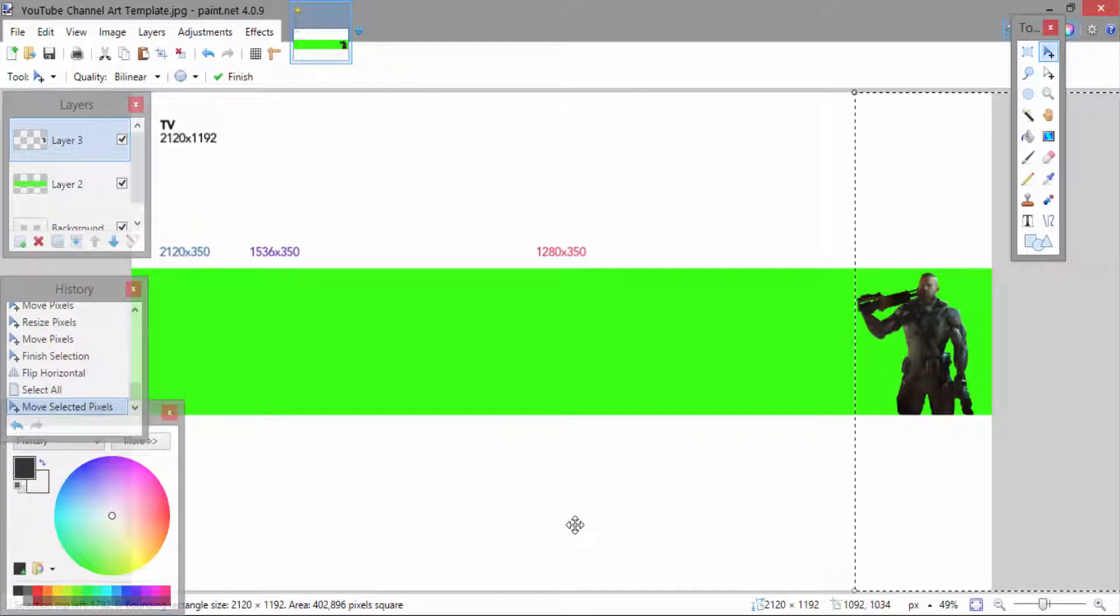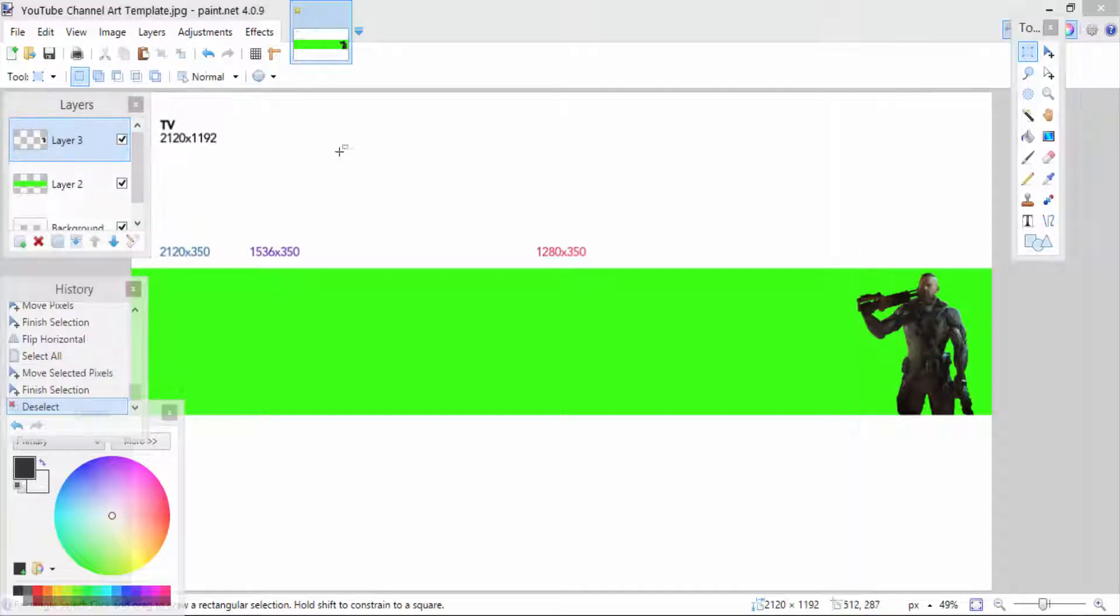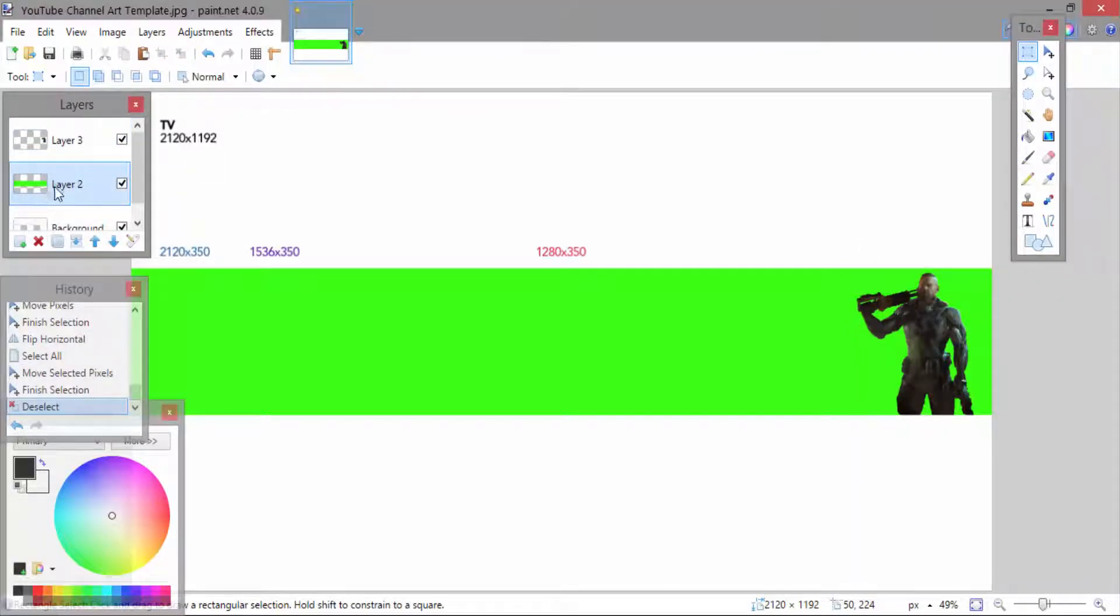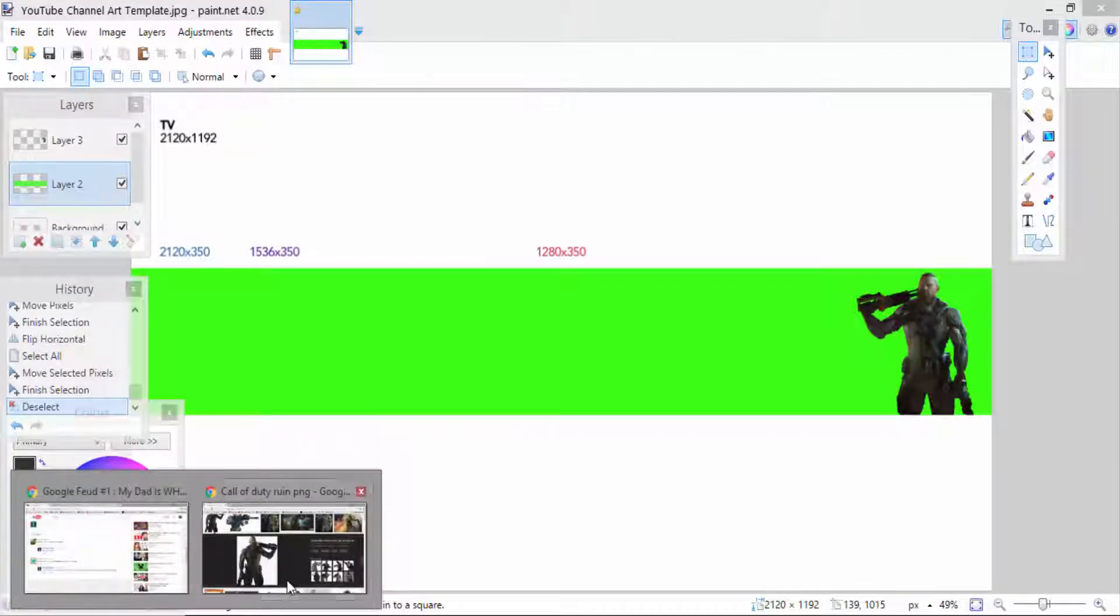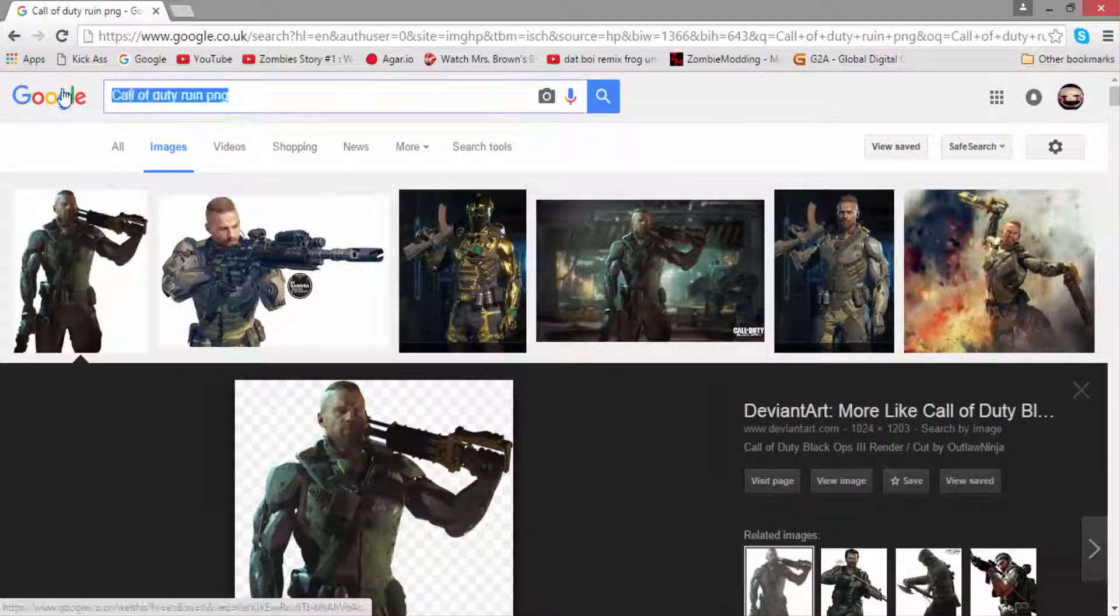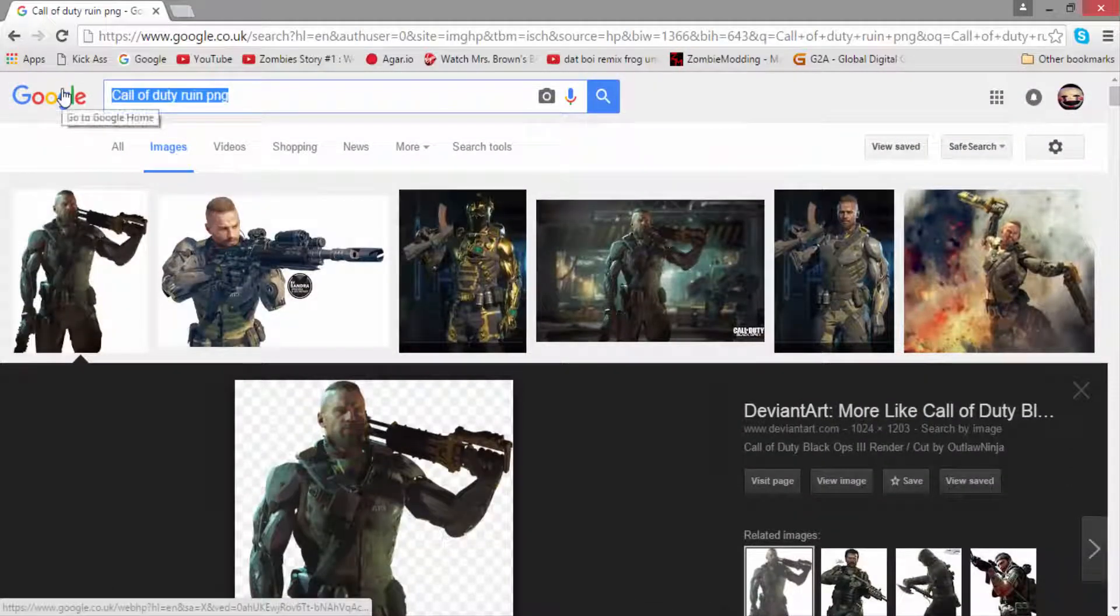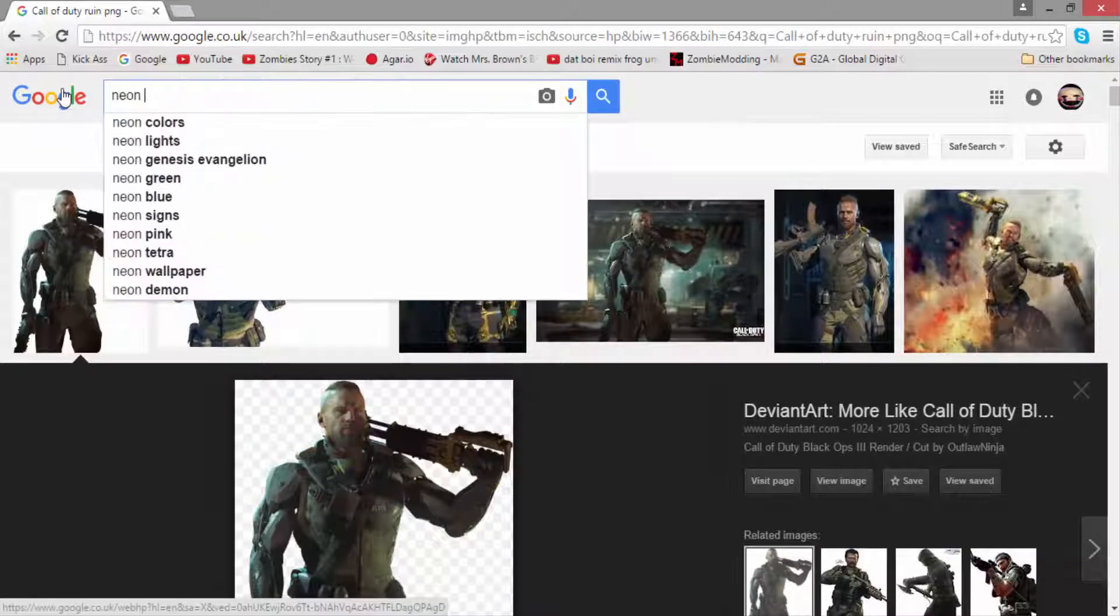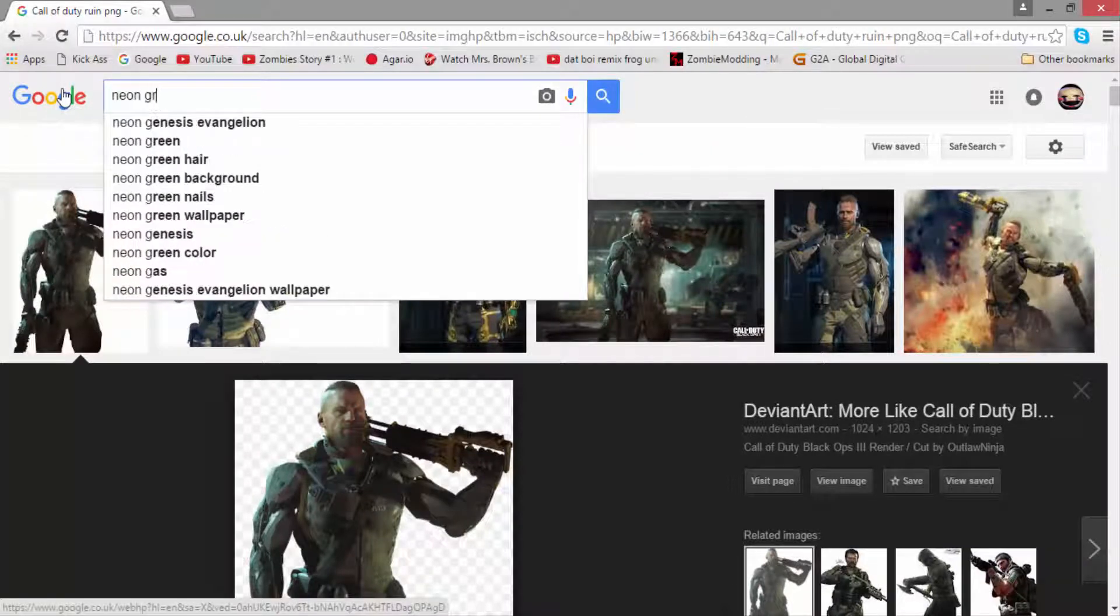For the sake of this not being a boring channel art, I'm going to replace the background lime green because it's one shade. You're going to want to go back onto Google images and type in gradient color. We're going to stick with neon green but we're going to go with gradient.